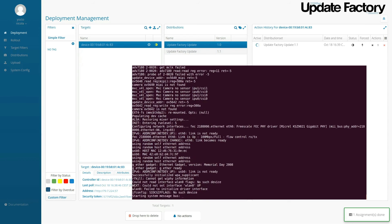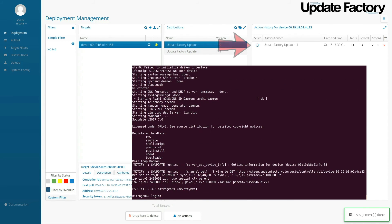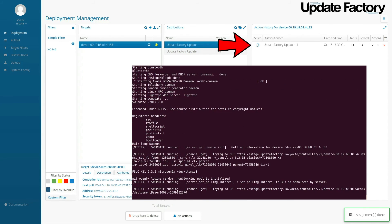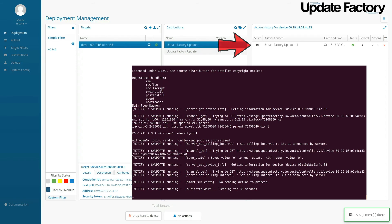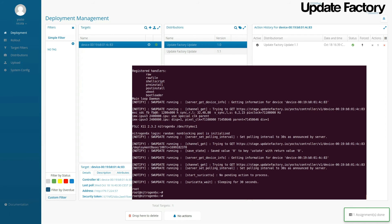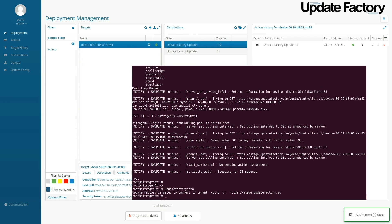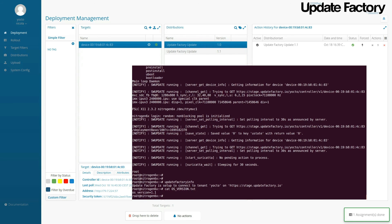Now we should see fairly quickly that the update was successful on UpdateFactory. We're going to verify at the command line that the UpdateFactoryInfo binary gives us feedback, and it does. We're at version 1.1 of the OS.